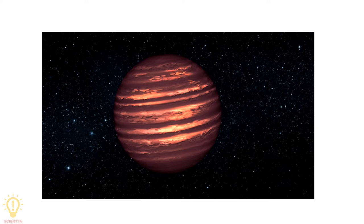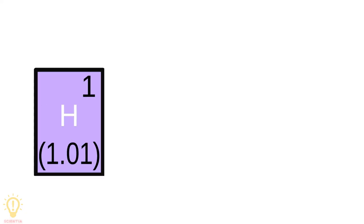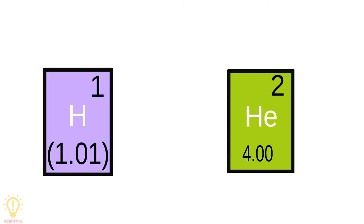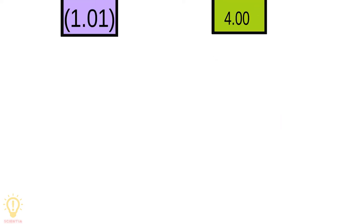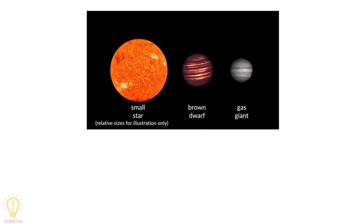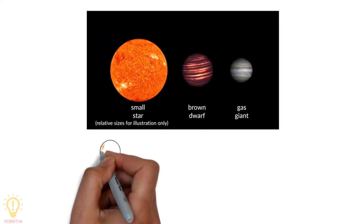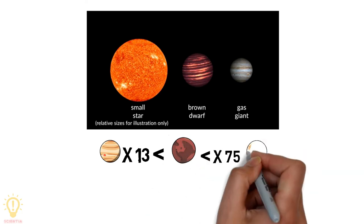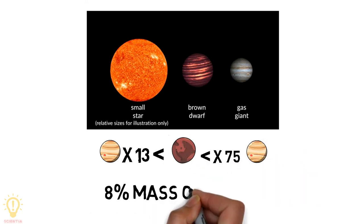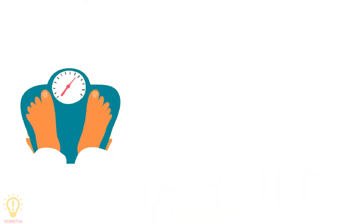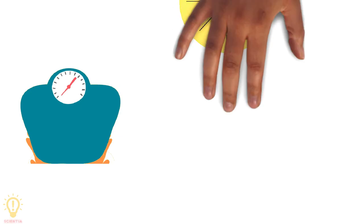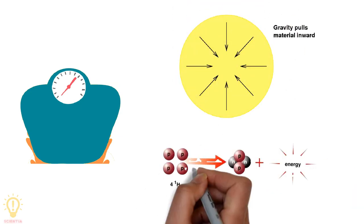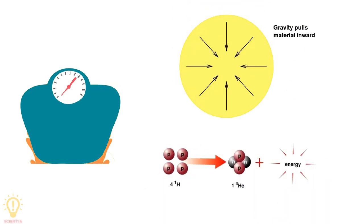A brown dwarf is a massive ball of hydrogen, helium, and trace amounts of metals. It has mass that is greater than the biggest planets and less than the smallest stars. Due to its insufficient mass, it doesn't have enough inward gravitational pressure to ignite the nuclear fusion of regular hydrogen and form a star.